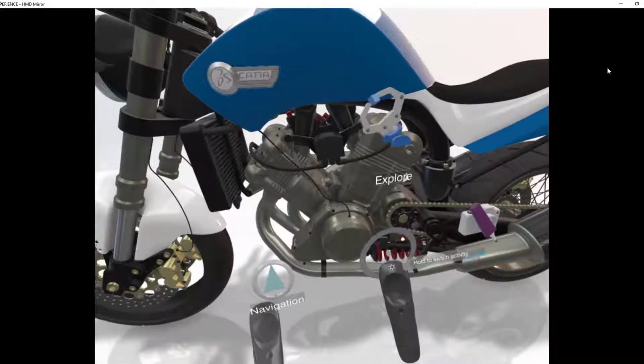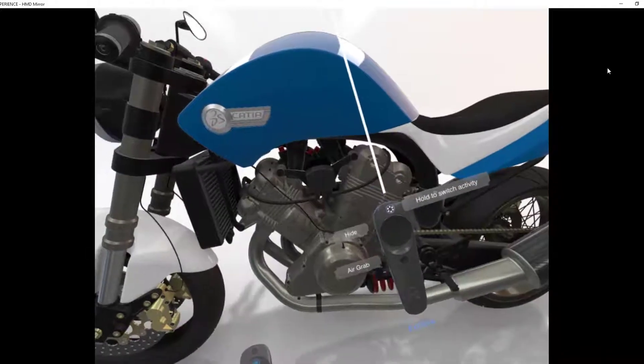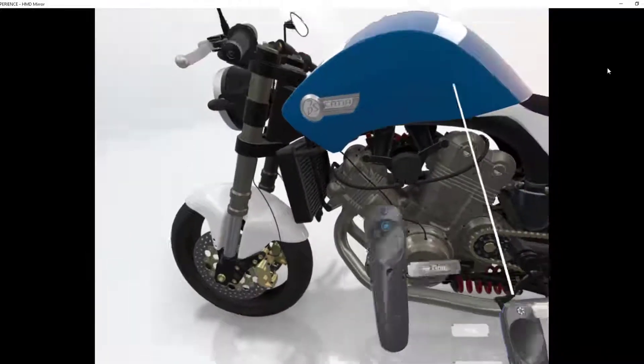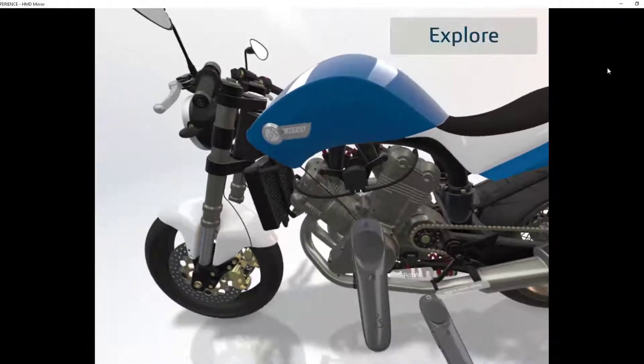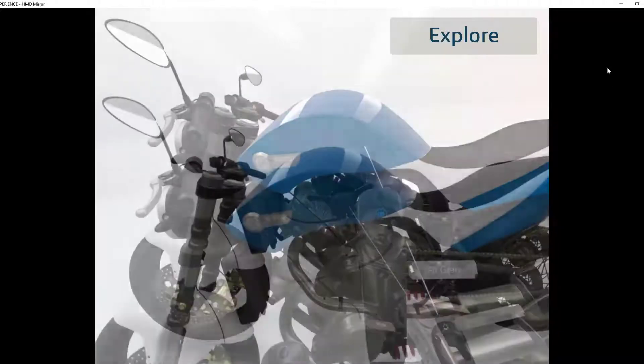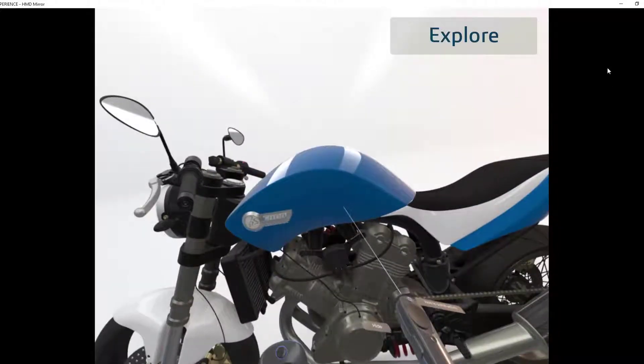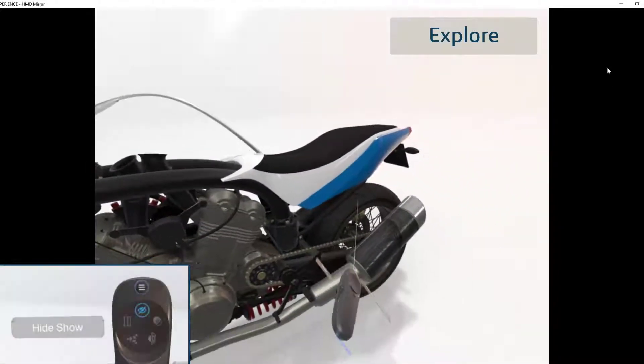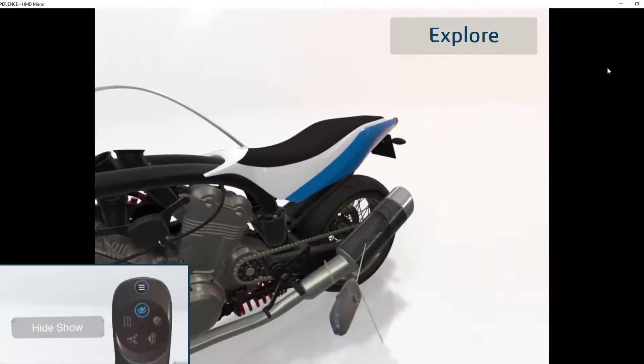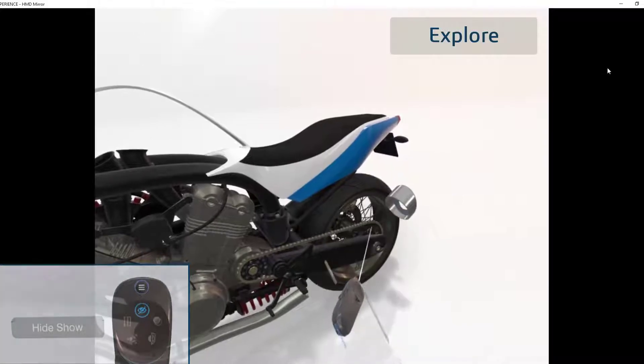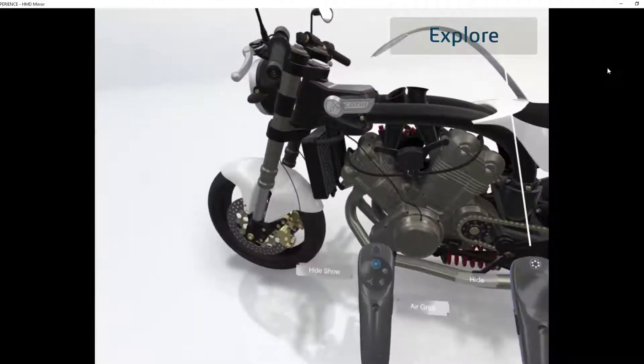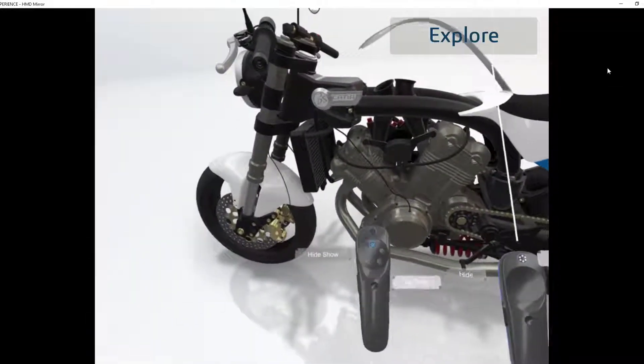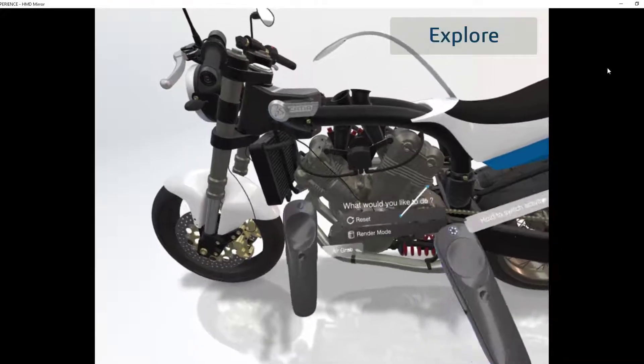Now we go into the explore mode. On the left controller, you can see the menu for the different explore modes. Hide show allows us to visually switch off parts of the model so we can look inside. Let me just reset the model.